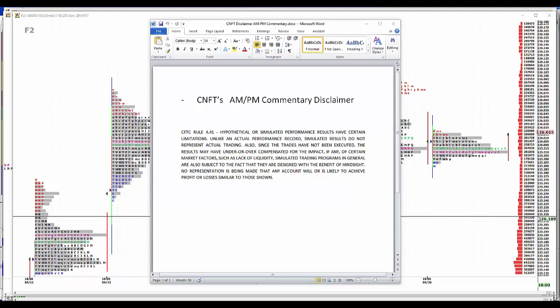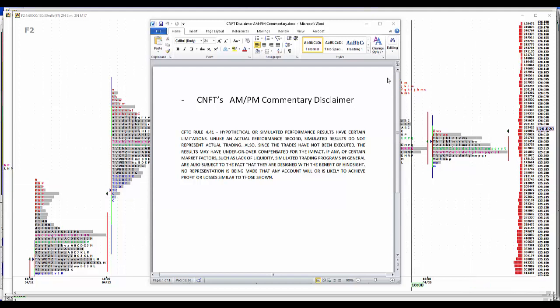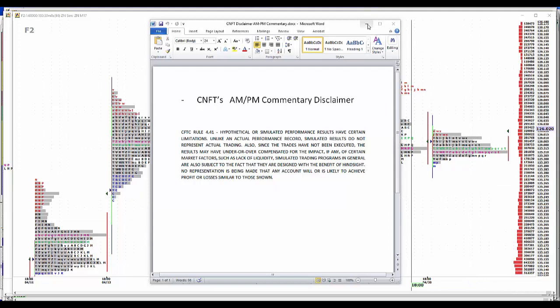We'll start with our usual disclaimer. Hypothetical simulated performance results have certain limitations. Unlike an actual performance record, simulated results do not represent actual trading. Also, since the trades have not been executed, the results may have under or overcompensated for the impact of certain market factors such as lack of liquidity. Simulated trading programs in general are also subject to the fact that they're designed with the benefit of hindsight. No representation is being made that any account will or is likely to achieve profit or loss similar to those shown.